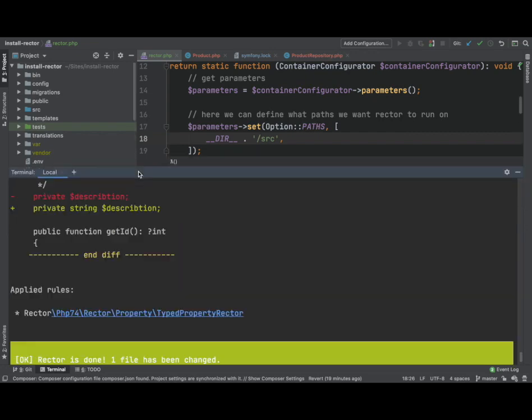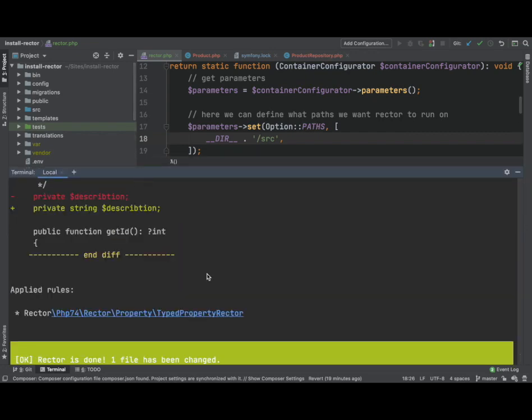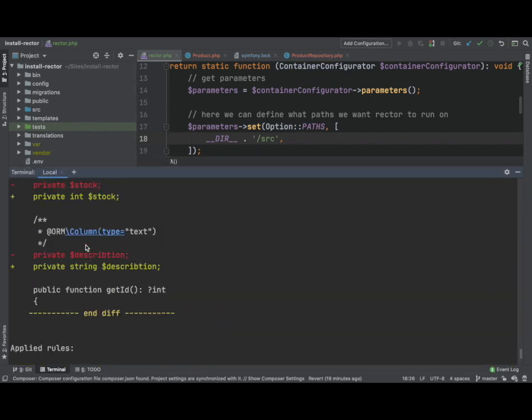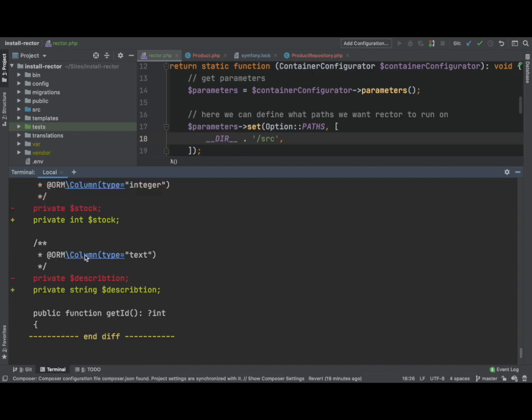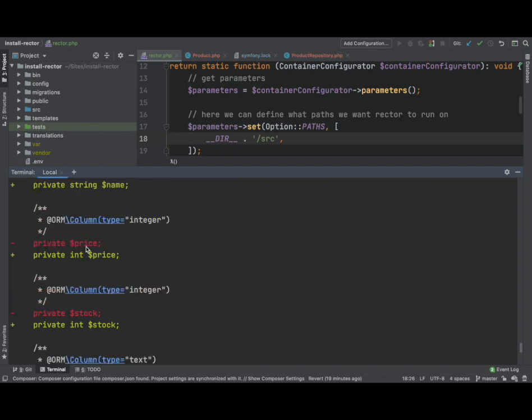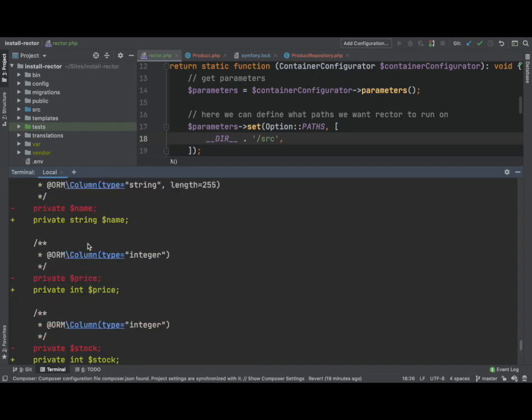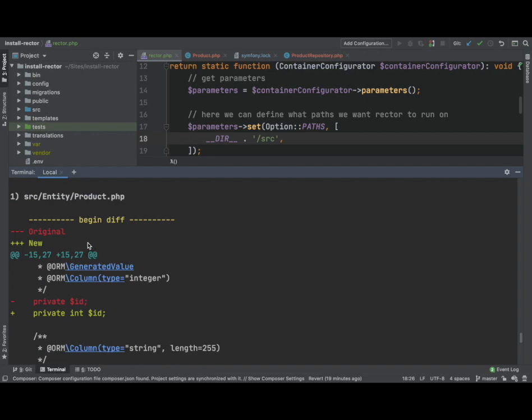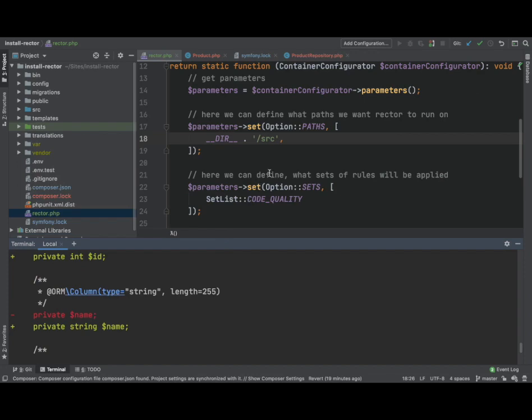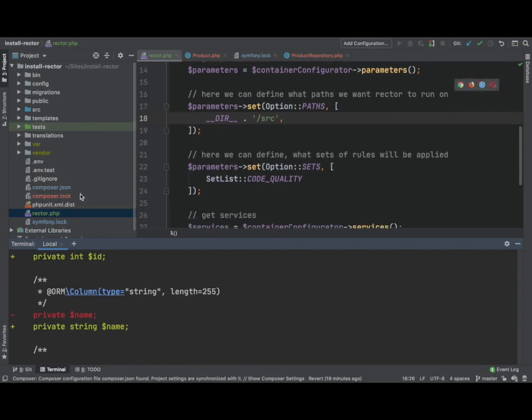If we just open this up a little bit, we can see that it's added in the types for the properties in the entity product class, which is fantastic, right? So it's done that automatically for us. We don't have to go in there and do it manually.